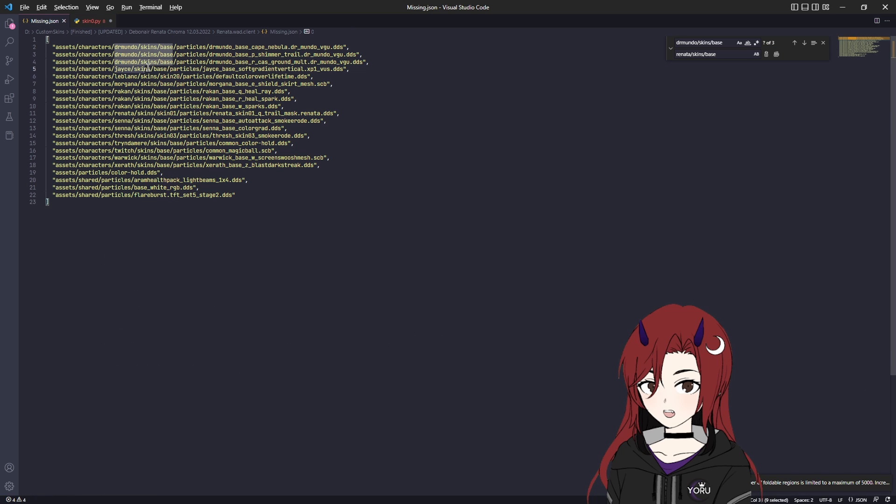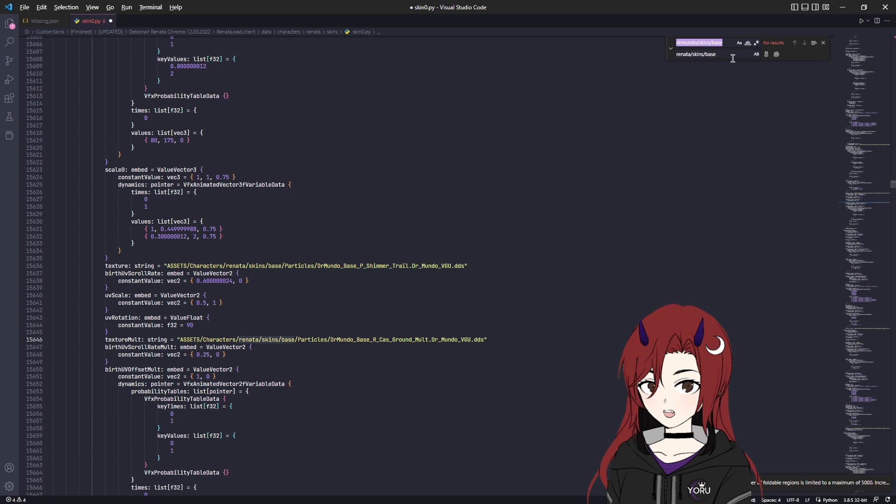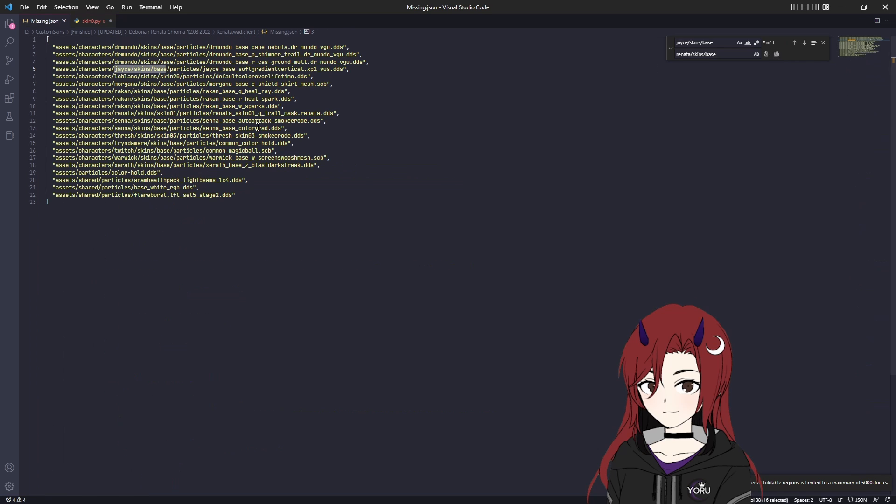So next one is going to be Jace. You have to really make sure to always have the same amount of slashes in your replacement thing, because otherwise it won't work and it will not find the particle as well. For example, if it would be like this, then it would put one slash too many and it wouldn't work. Really just go through them one by one.